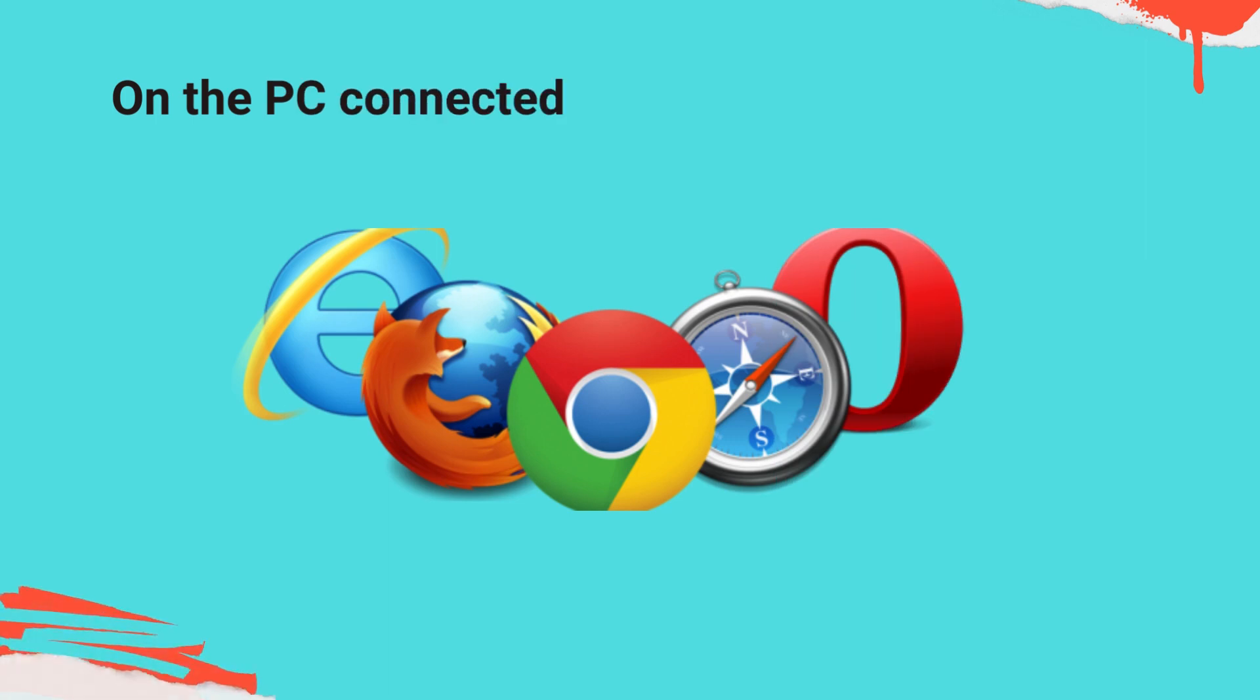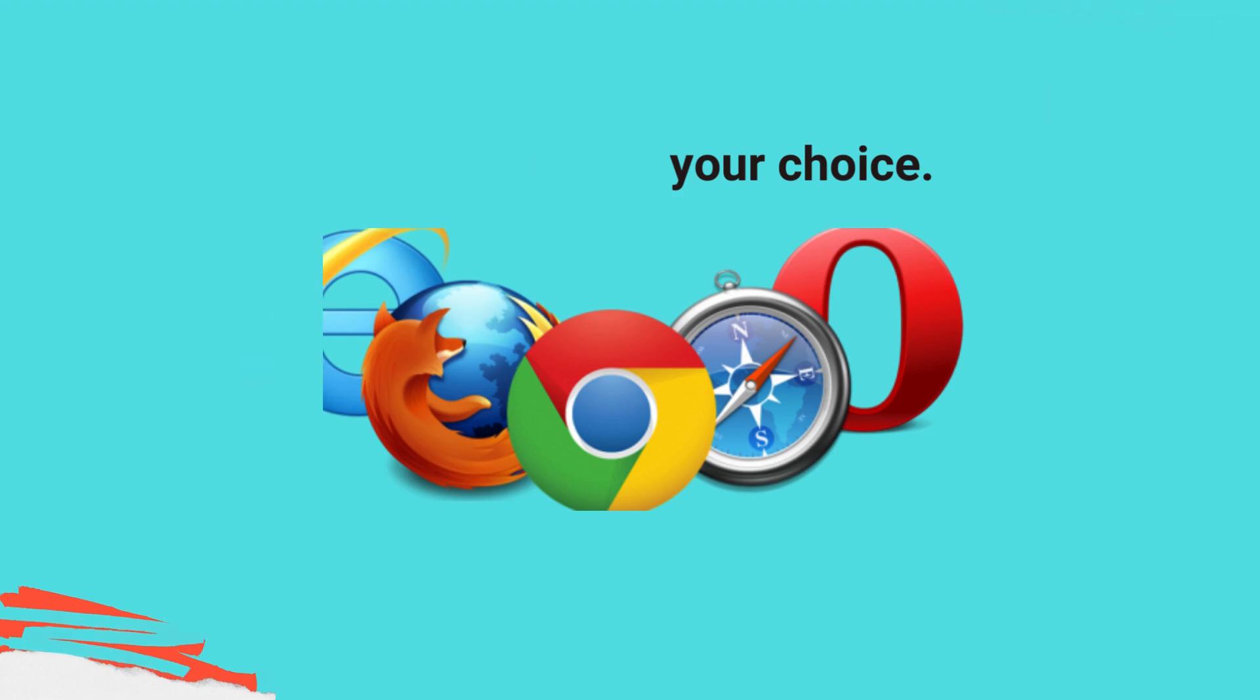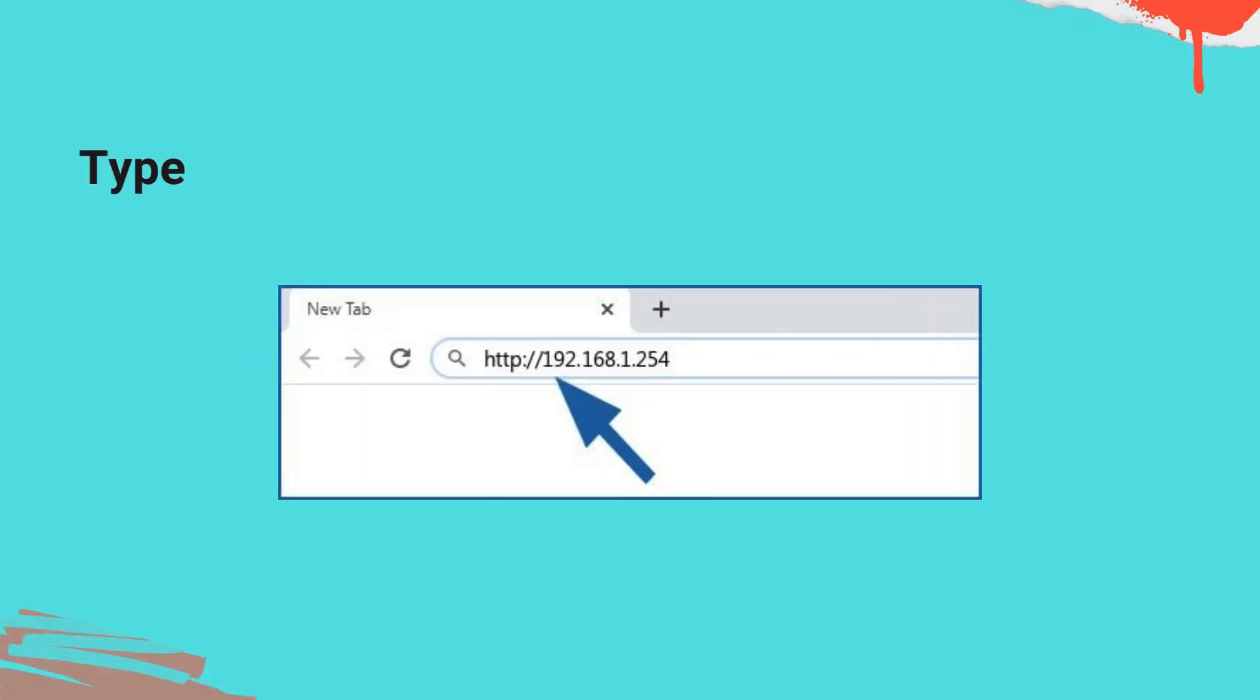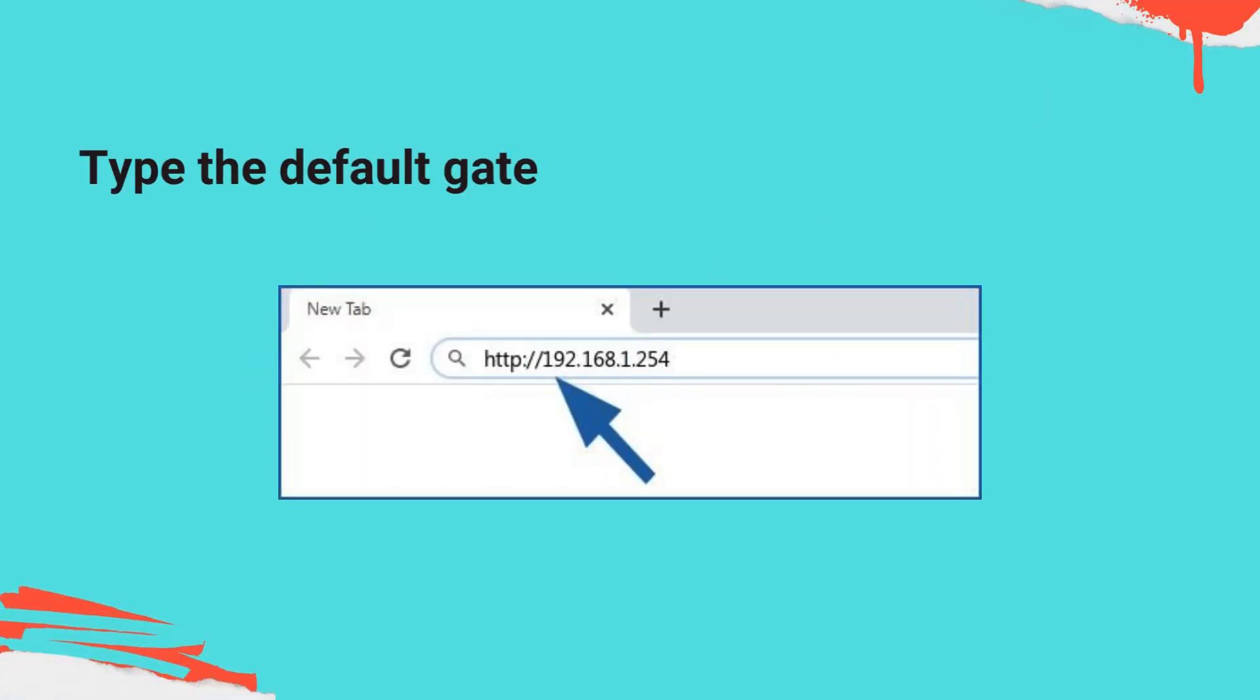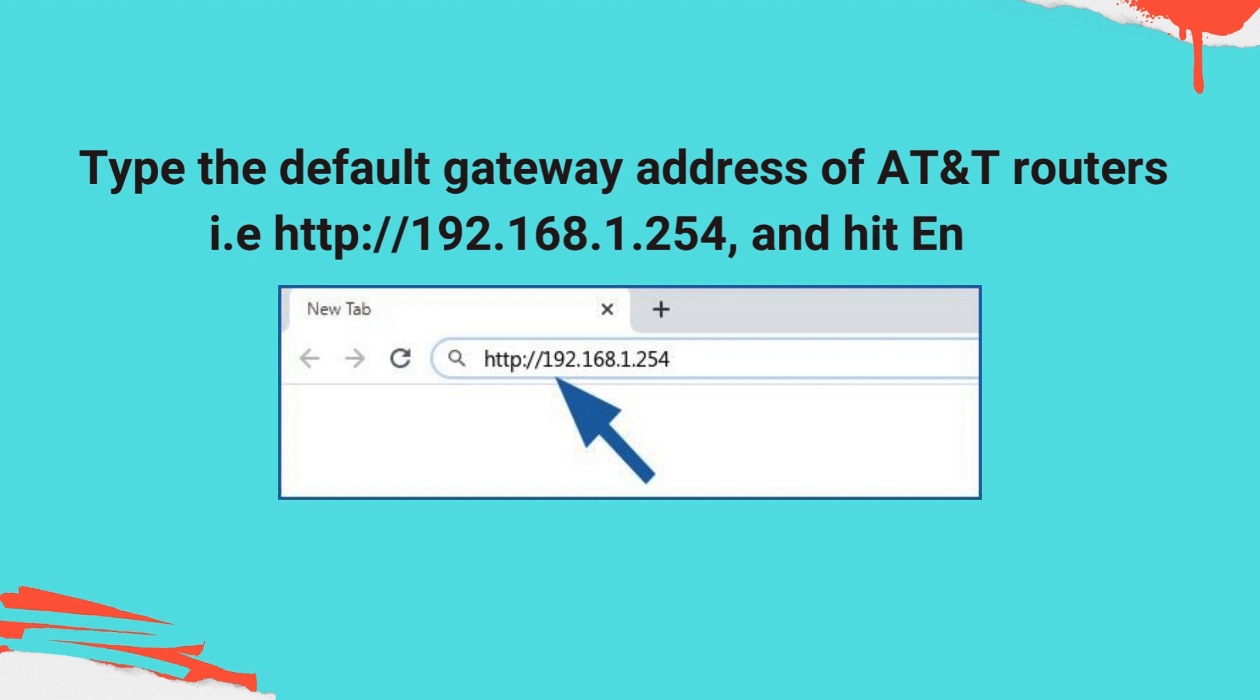On the PC connected to the AT&T Router, open a web browser of your choice. Type the default gateway address of AT&T Routers, i.e. http://192.168.1.254, and hit Enter.